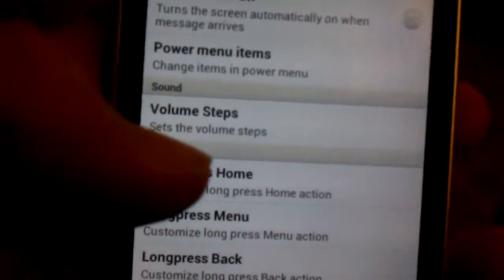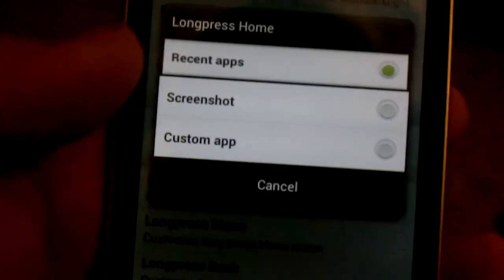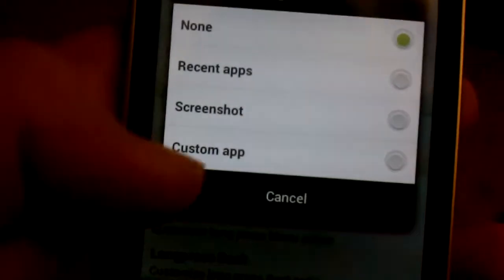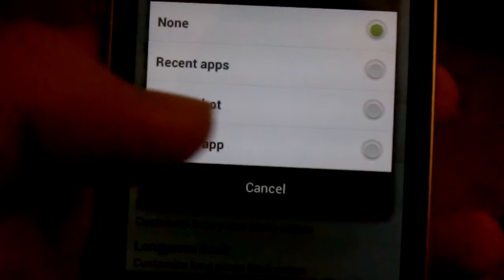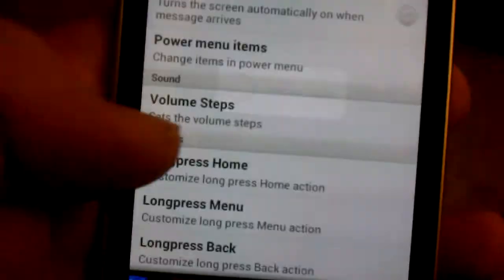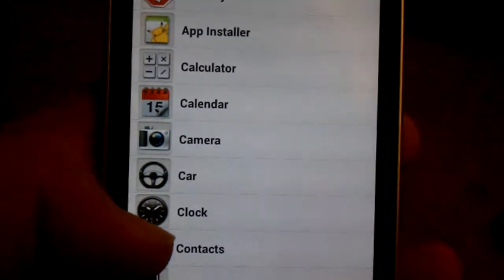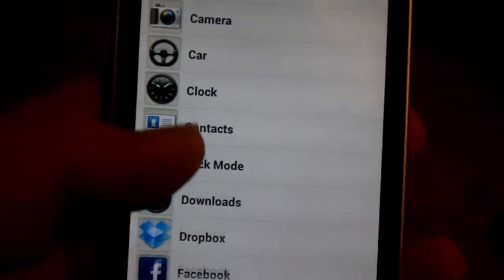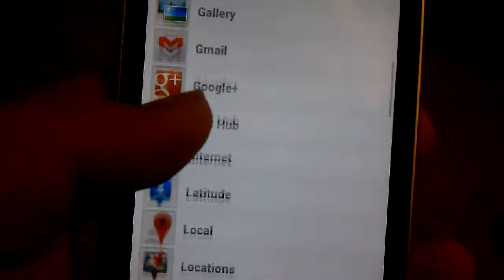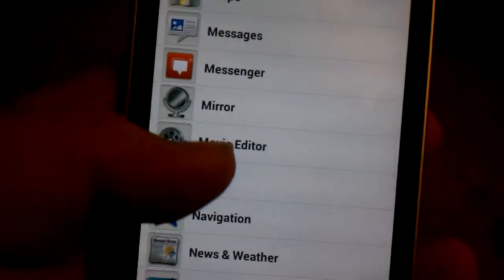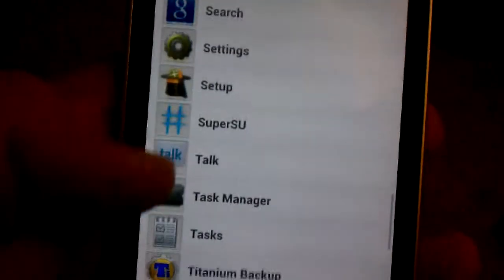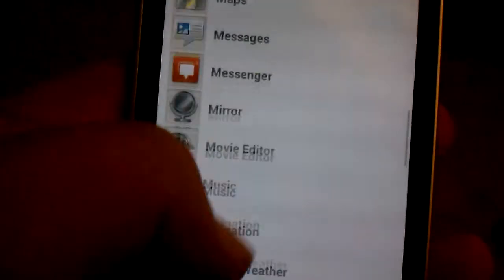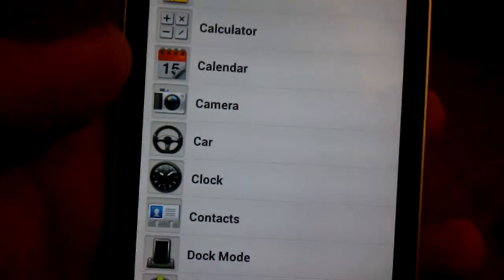Long press home. I have a roller coaster for recent apps. Long press menu. You can have a custom app screenshot. Let's do custom app.